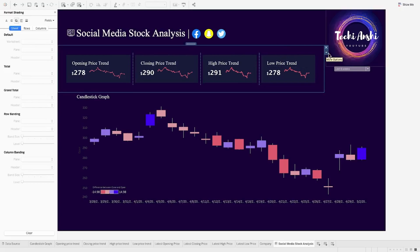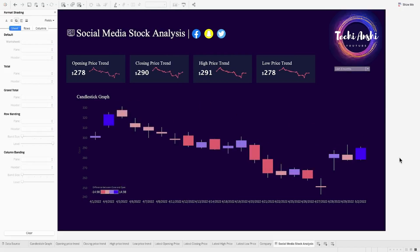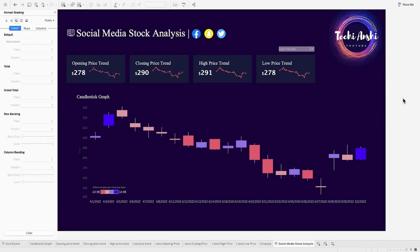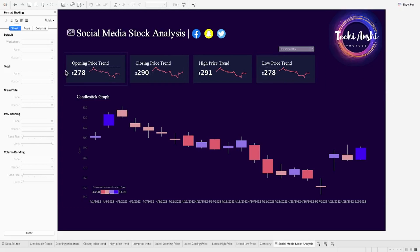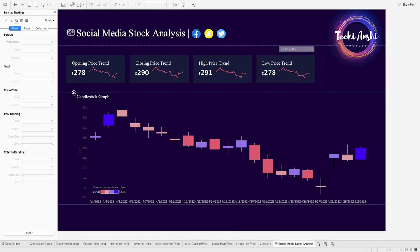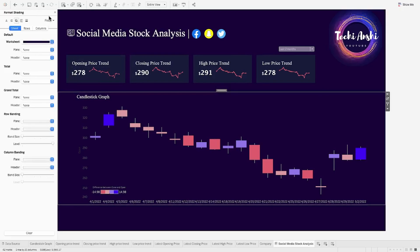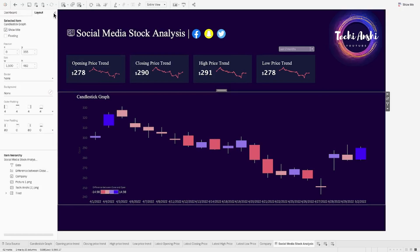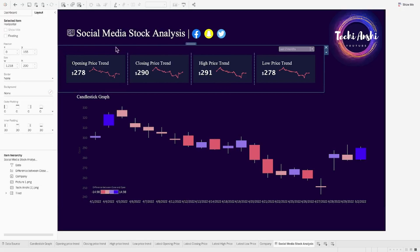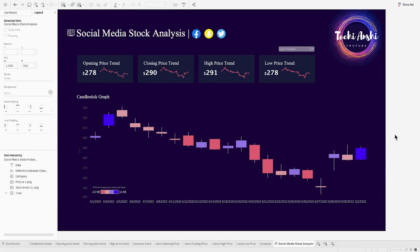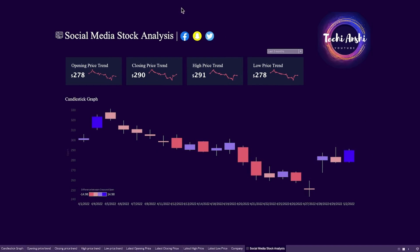Let me just finish this first. Okay, this is done. Let's distribute all of these tiles equally so that they have spaced out equally. Now, let's move our filter on top of this area. So, this is how it starts to look like. We have all our KPIs on top and the candlestick graph just below it. I'm adjusting a little bit over here on the inner padding and I think this looks nice now.